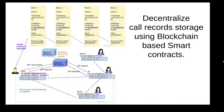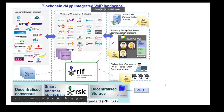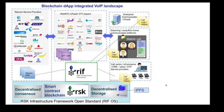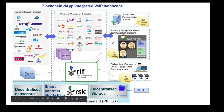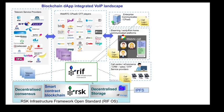My proposed solution revolves around decentralizing call record storage using blockchain-based smart contracts. The proposed solution revolves around using the RSK infrastructure framework and services like RSK smart contract blockchain and RIF storage for decentralized storage on IPFS network. The call detailed record copies from various stakeholders in a call are collected and updated on a smart contract in a blockchain, thus making them immutable.